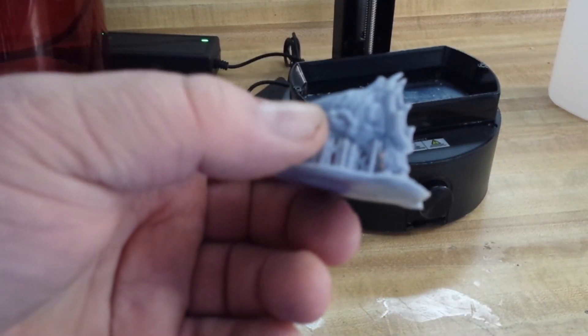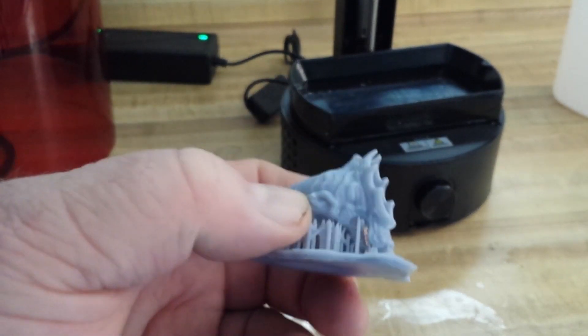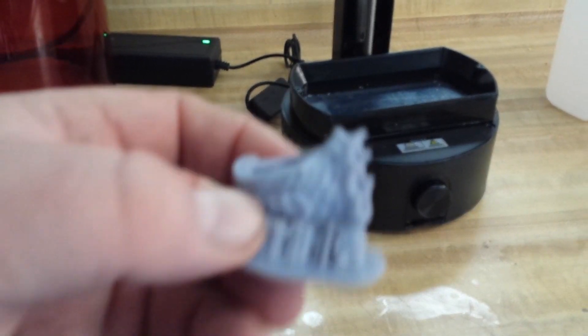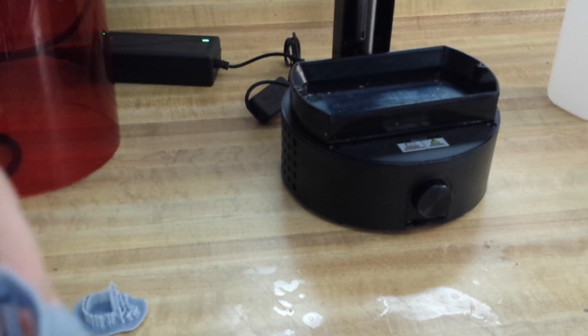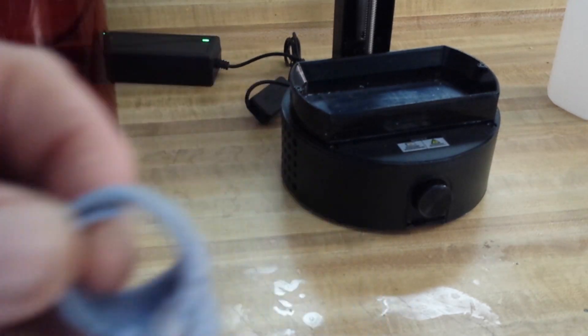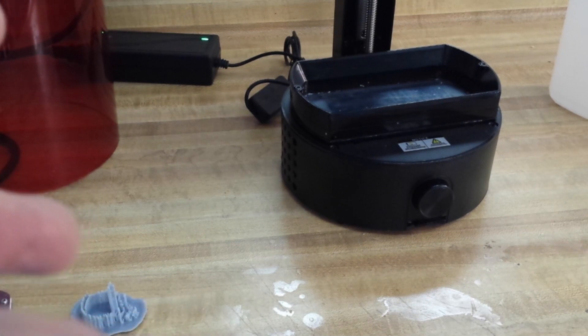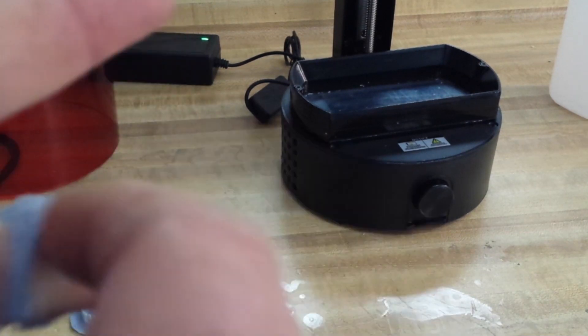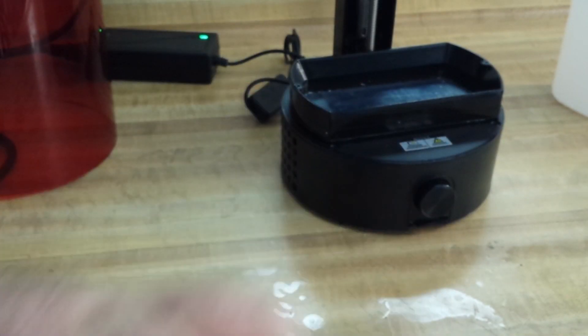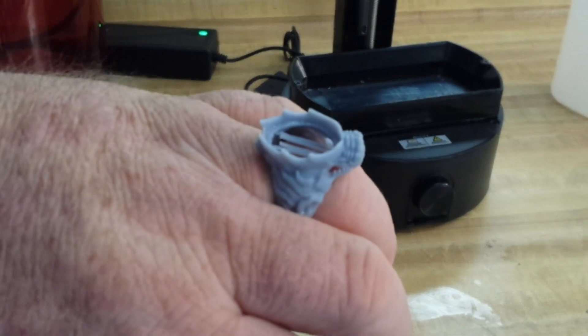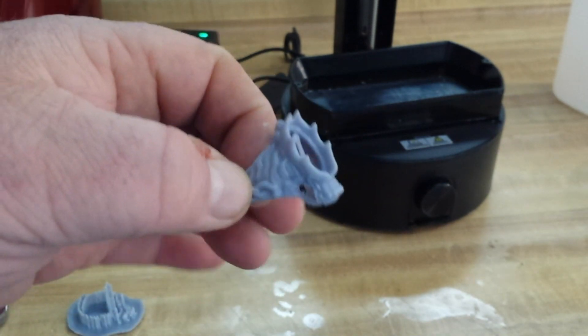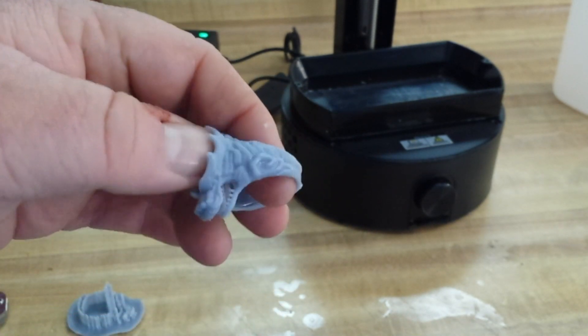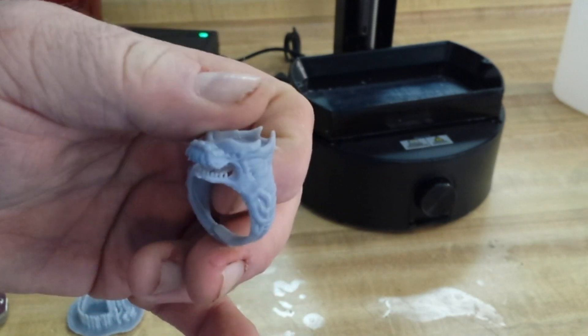So there's our print. It's a ring, as you can see. You need to clear the supports off of it pretty much like that. There's a couple there on the inside that need to come out. Put a stone in there. That's a pretty cool ring. Way better than anything you could get from an FDM printer, you know what I'm saying.